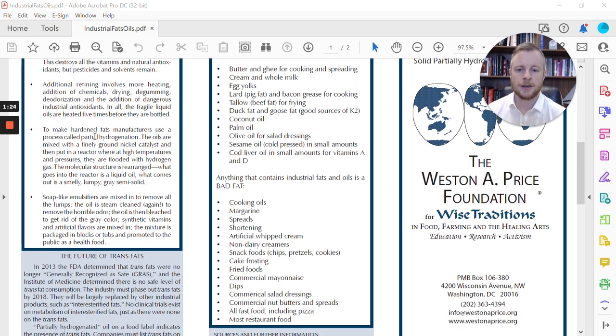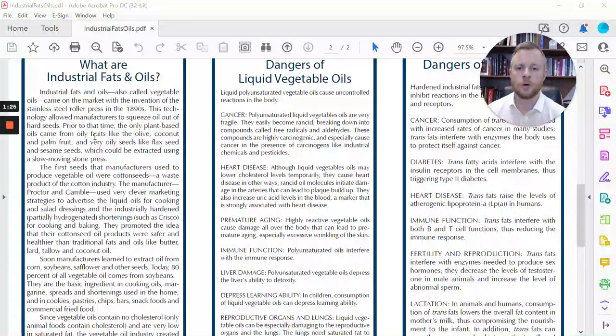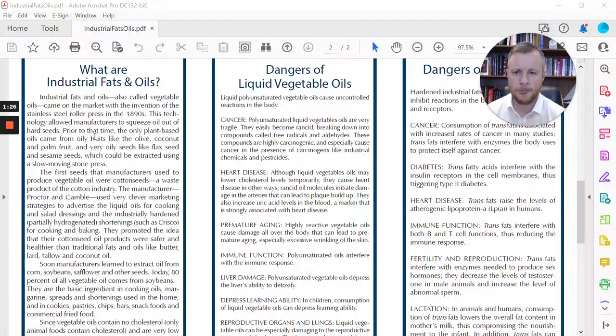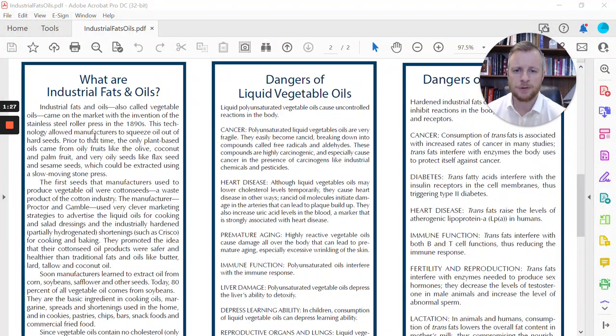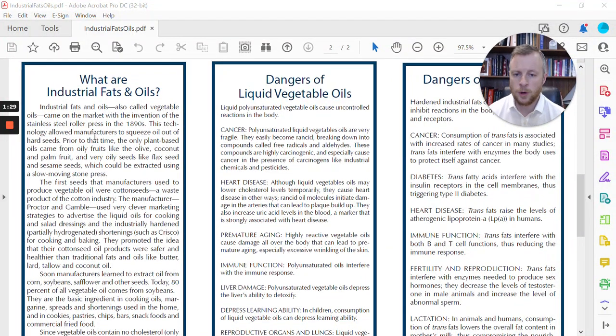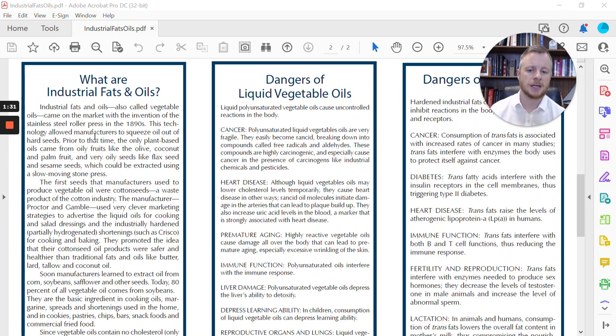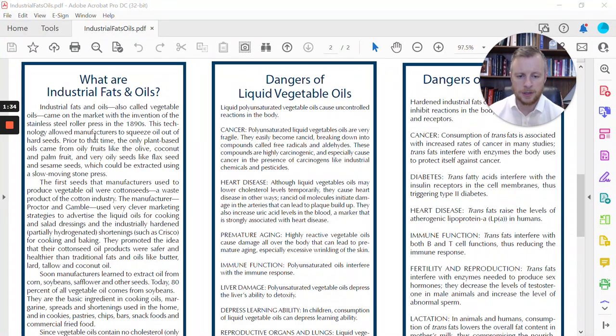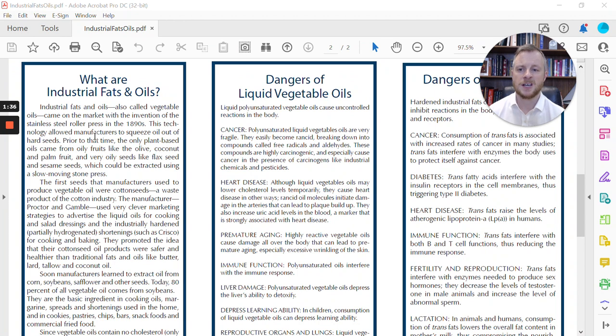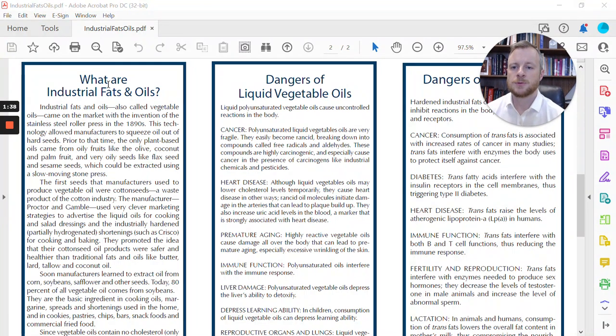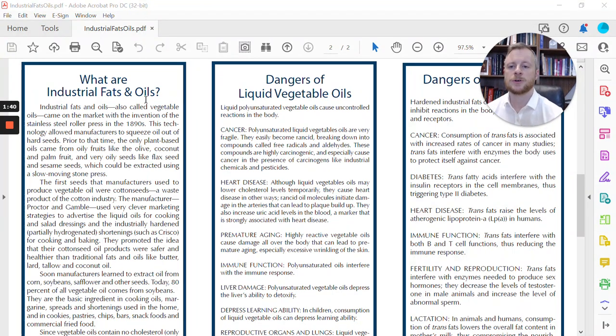We're going to scroll down here. I'm not going to read you the whole article. I'll leave this for you to read about the dangers of cancer formation, heart disease, premature aging, immune function, liver damage, depressed learning ability. You can read all that for yourself, but where I want to go to first is where it says, What are the industrial fats and oils?